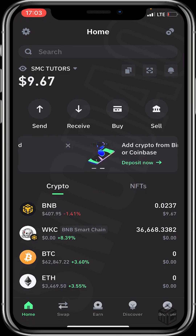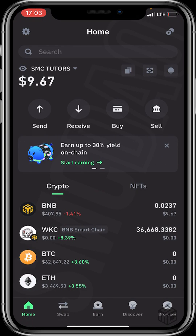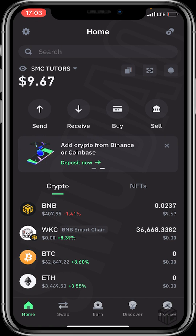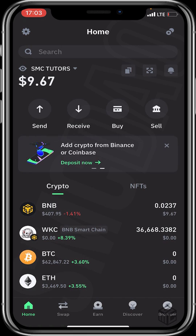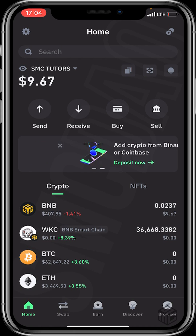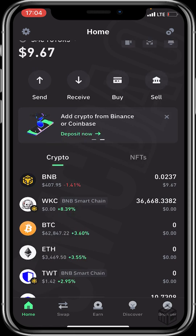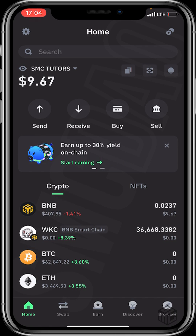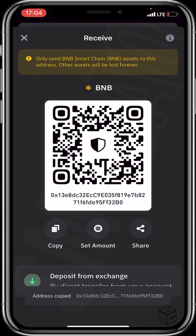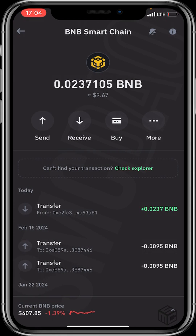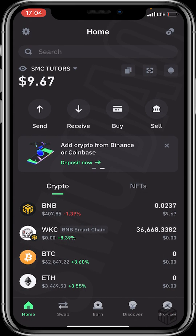Let's open our Trust Wallet. After opening it, the next step is to fund our wallet. If you are buying a token under the Ethereum chain, you will need to fund your wallet with Ethereum. If you're buying under the FTM chain, you'll need FTM. We're buying a token under the Binance Smart Chain, so we'll fund our wallet with BNB. Click on BNB, click on Receive, copy the address, and paste it on whatever centralized exchange you're withdrawing BNB from — such as Binance, Gate.io, or any other exchange of your choice.